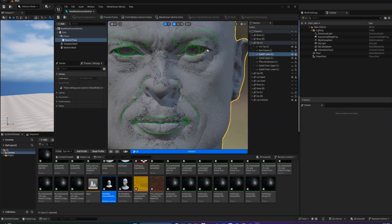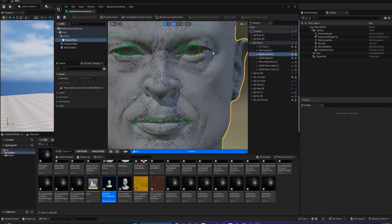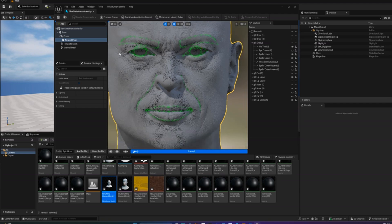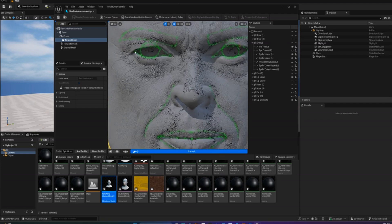Zoom in and carefully align the facial landmarks with your character's features. Take your time here. Accuracy makes a big difference.